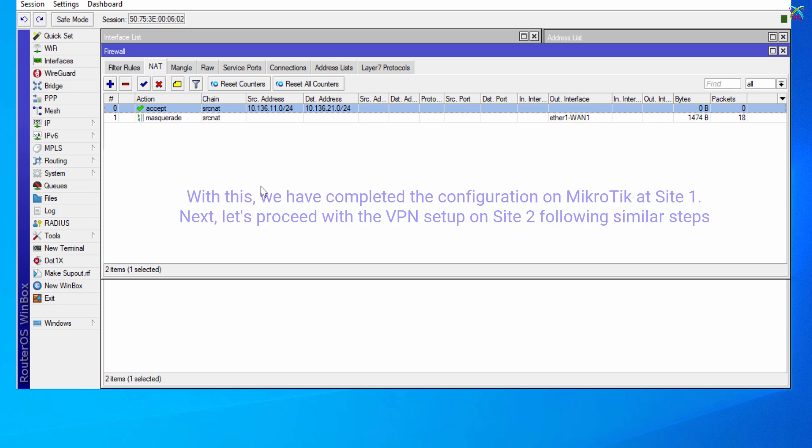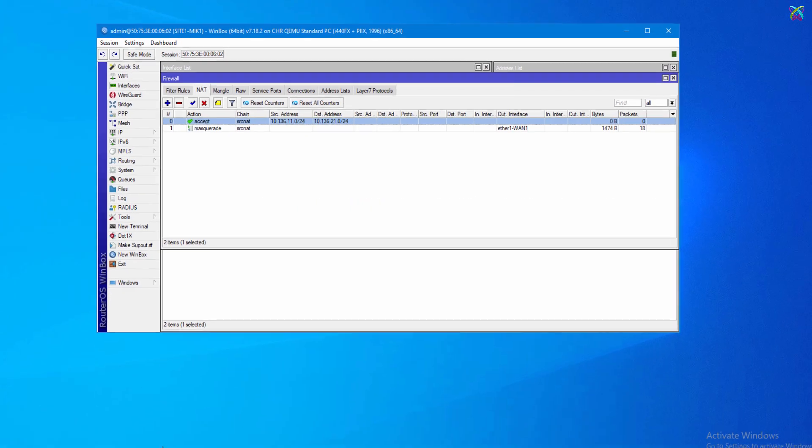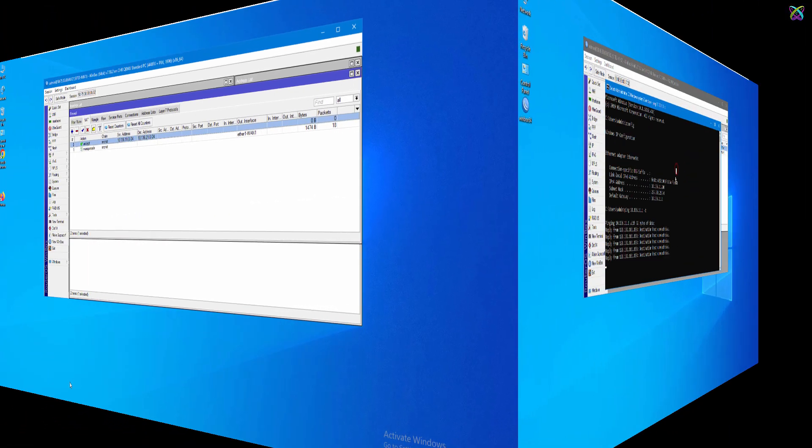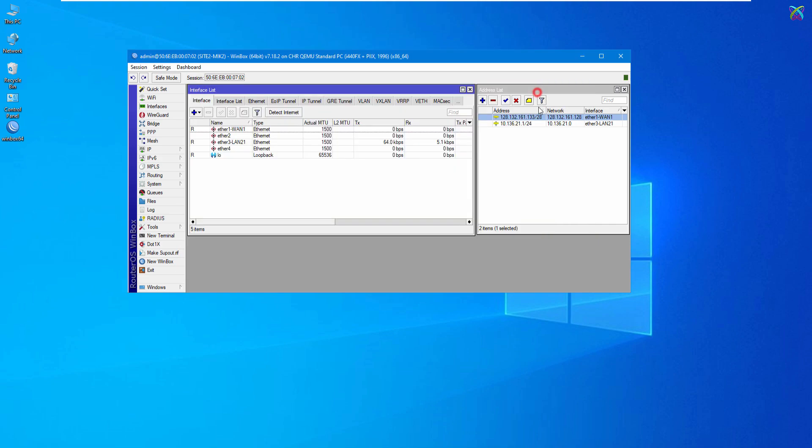With this, we have completed the configuration on MicroTik at Site 1. Next, let's proceed with the VPN setup on Site 2 following similar steps.